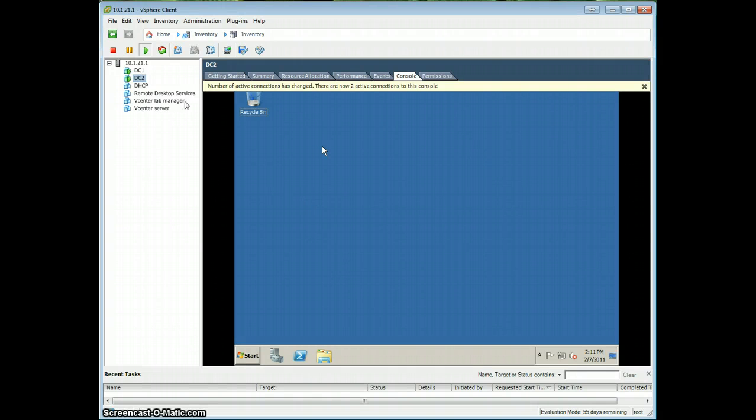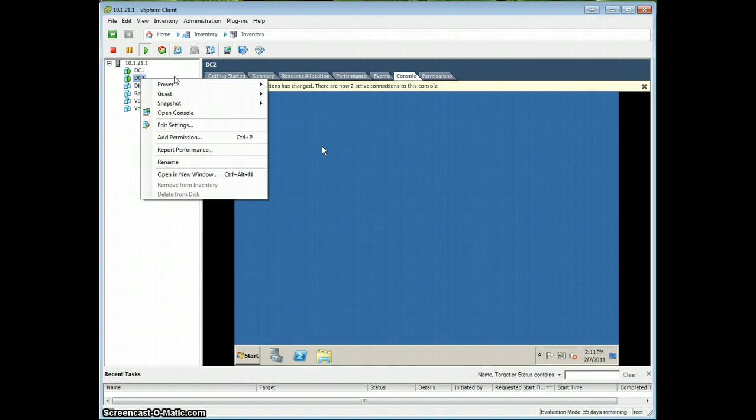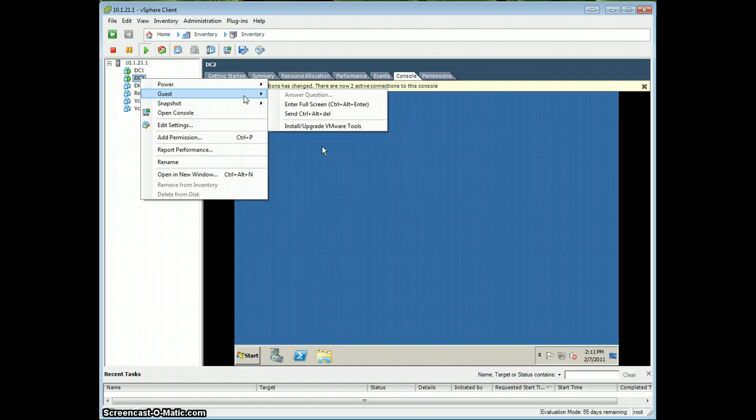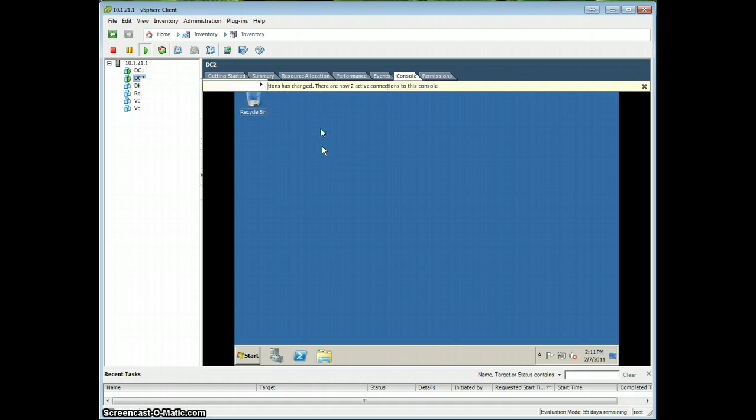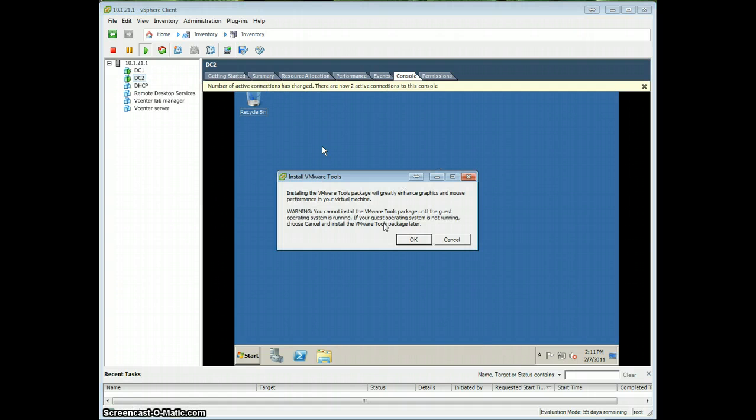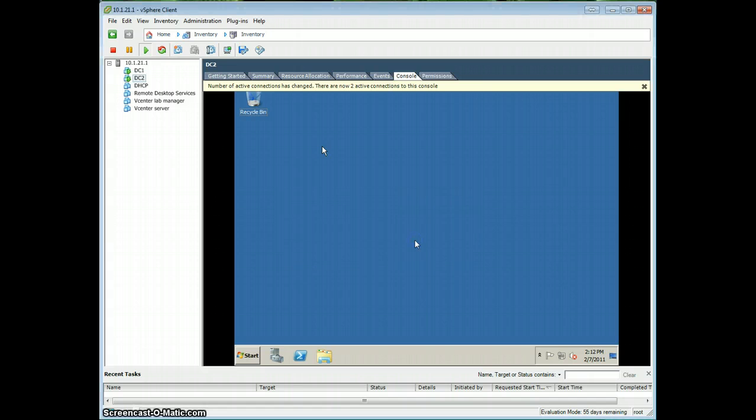This is a short tutorial about how to speed up your VM performance in vSphere. First off, we're going to install VMware Tools. So right-click your machine, go to Guest, and press Install Upgrade VMware Tools. Click OK.